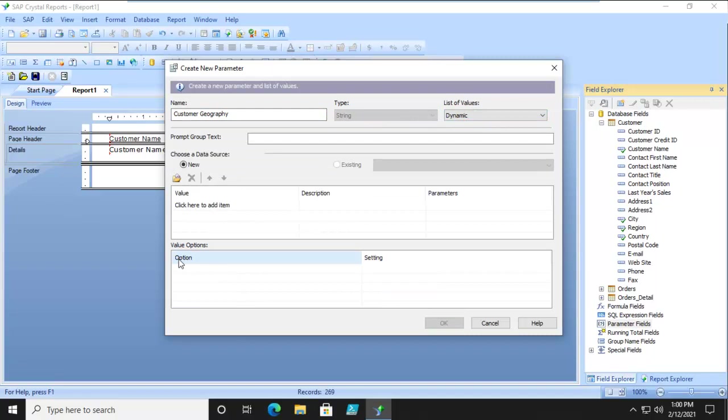And it is going to be a text string but this time it's going to be dynamic. Now the screen is going to change. Now down below choose a data source, notice it does say new and that's fine. Now the values and the options, whereas when we've done a static parameter there were some options settings already there, this time there isn't.